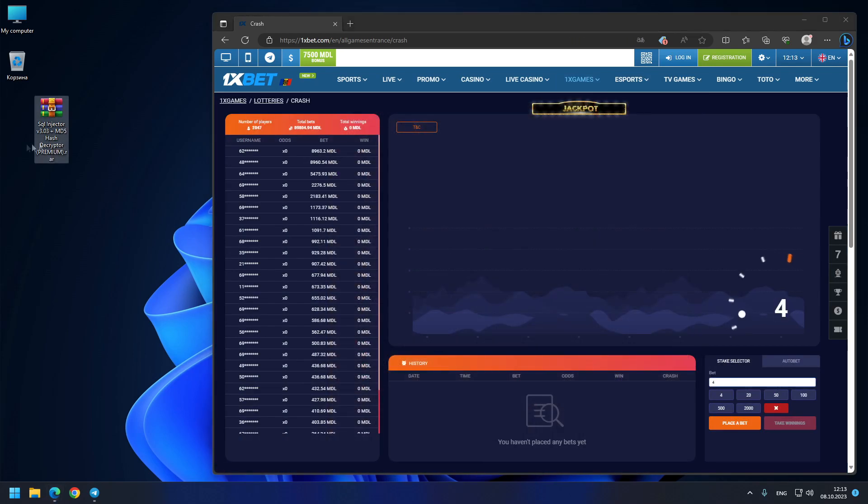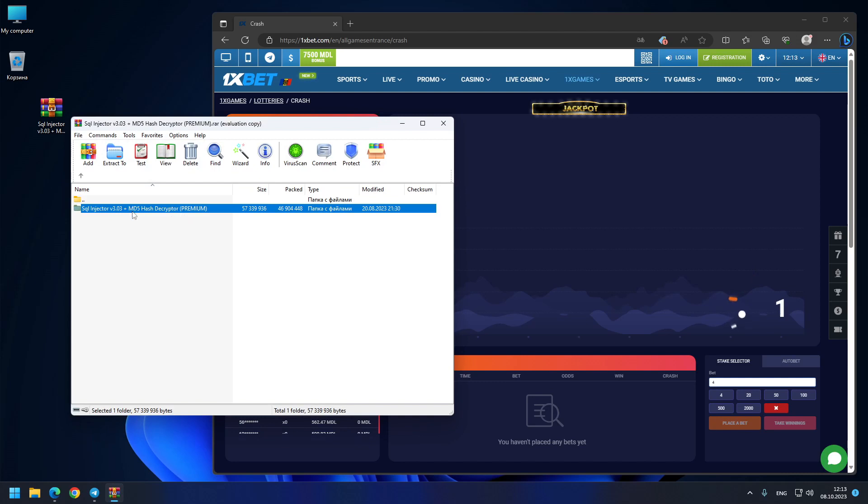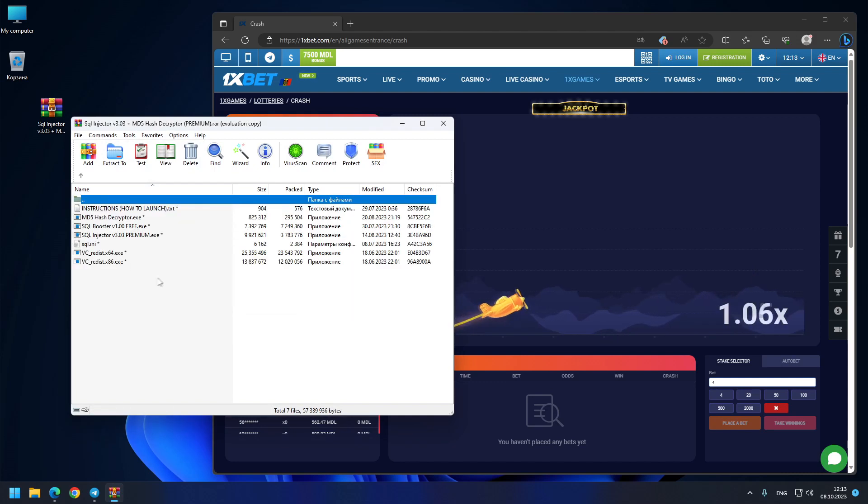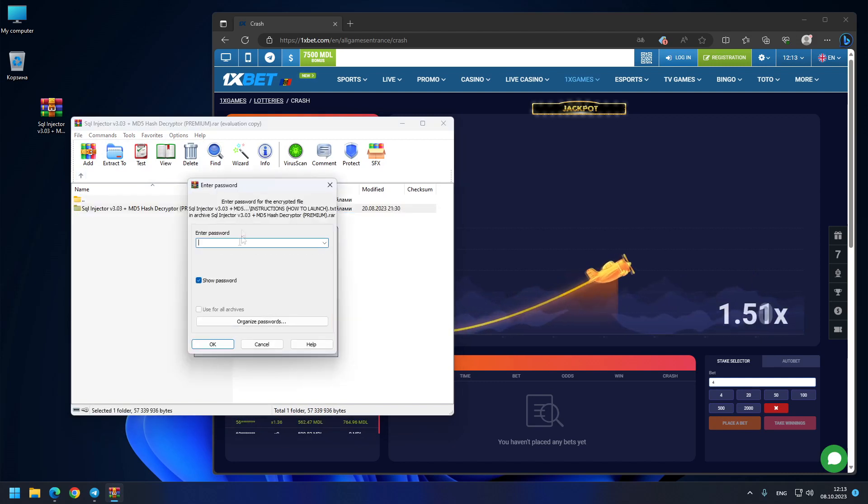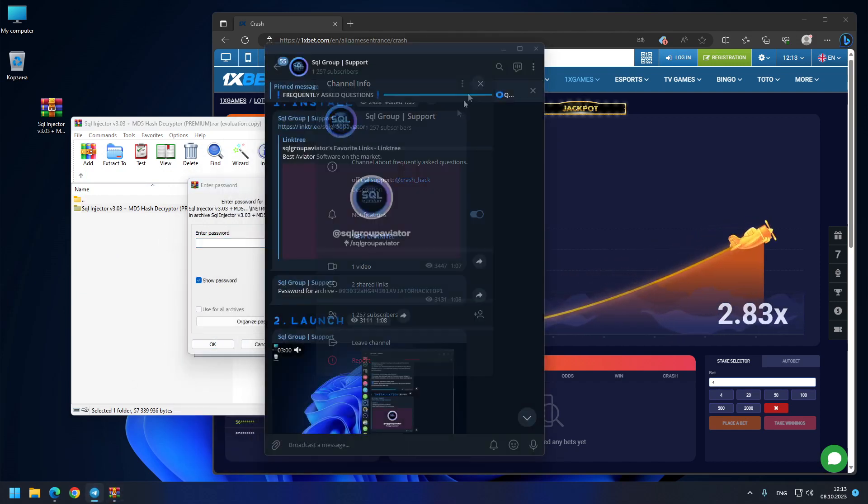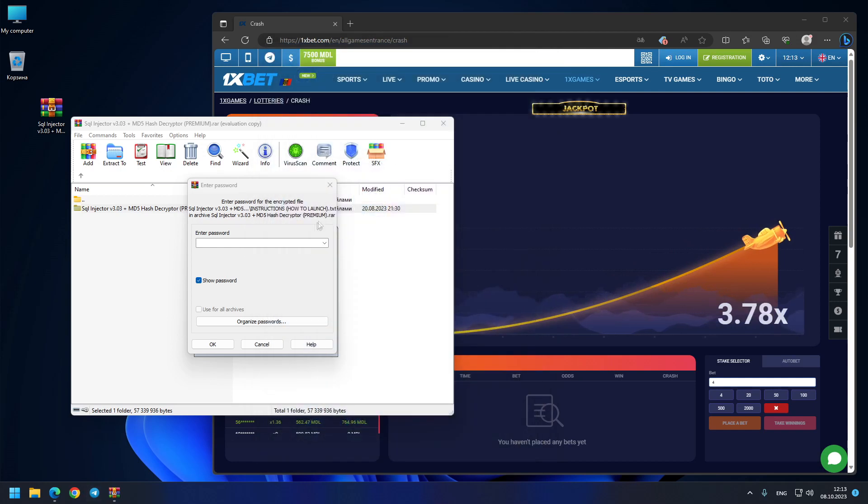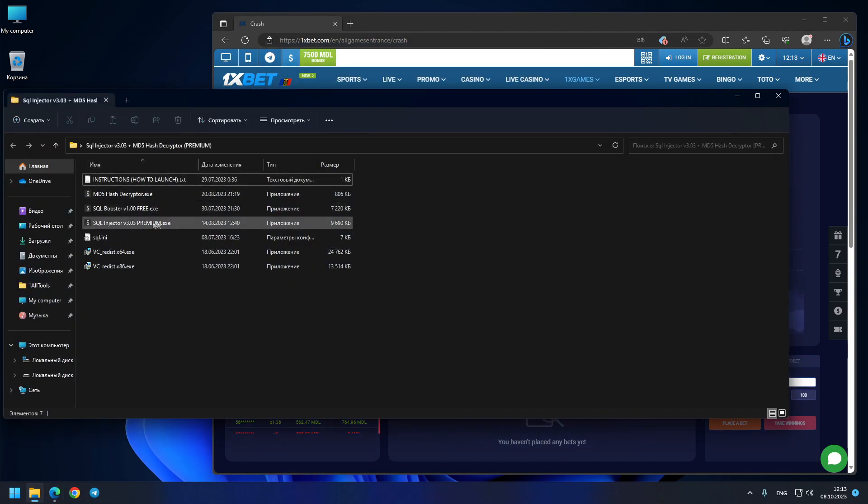You see also on my desktop this is the hacking program which you can download from the comments under my video or also from my telegram channel. You see all the files are here, you just need a password for extraction. No worries, I got the password. You can go to my SQL group official support channel, copy from here the password, you paste it in the password field, and that's it.